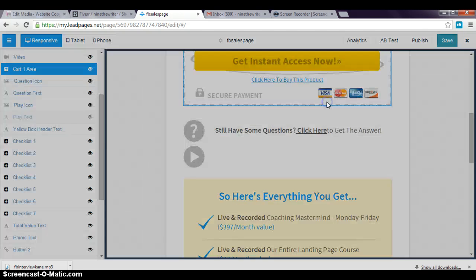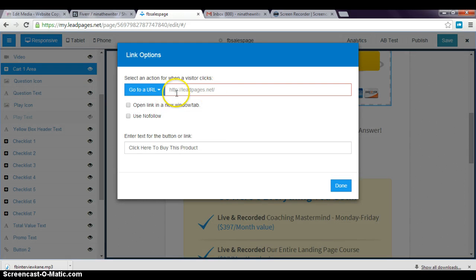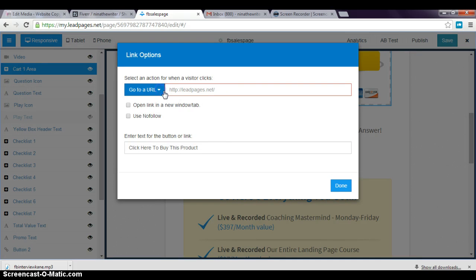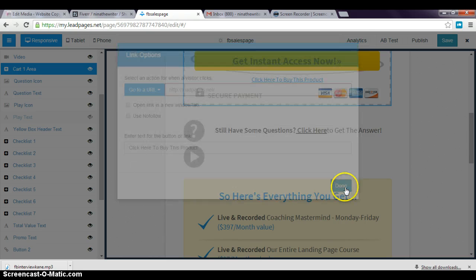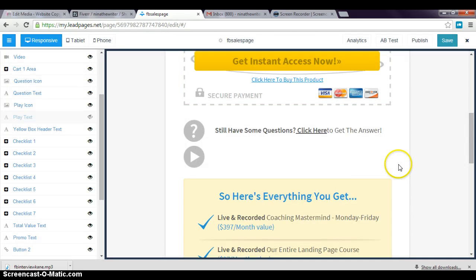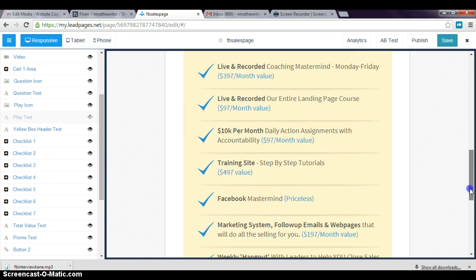I'm not sure what happened there, but what I was trying to show you was to click to edit. When you click to edit, a box is gonna pop up where you have the option to send them to a URL or an opt-in form. In this case, we're gonna send them to a URL because they want to buy the product.